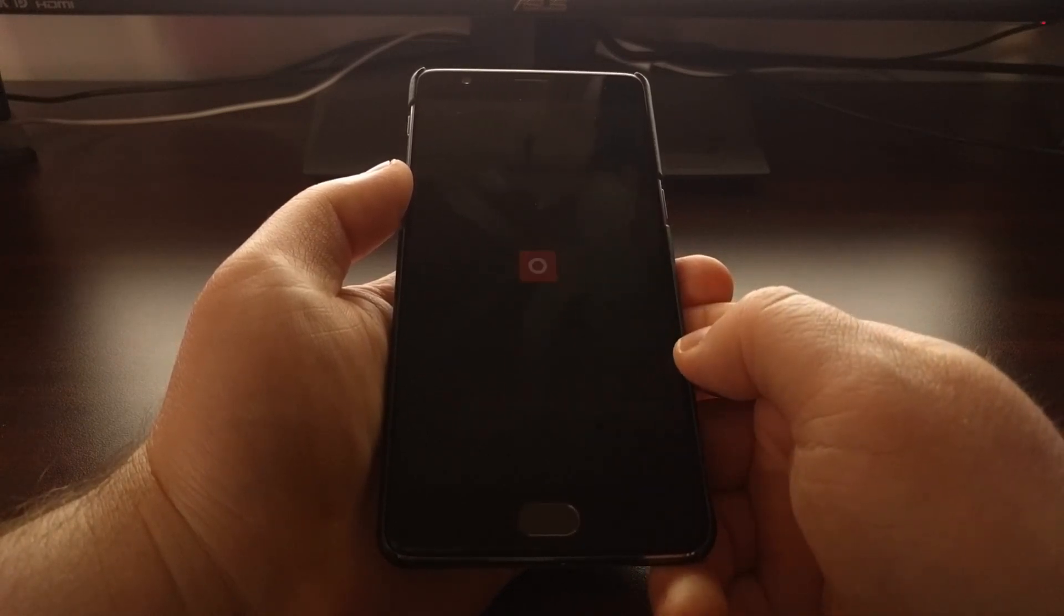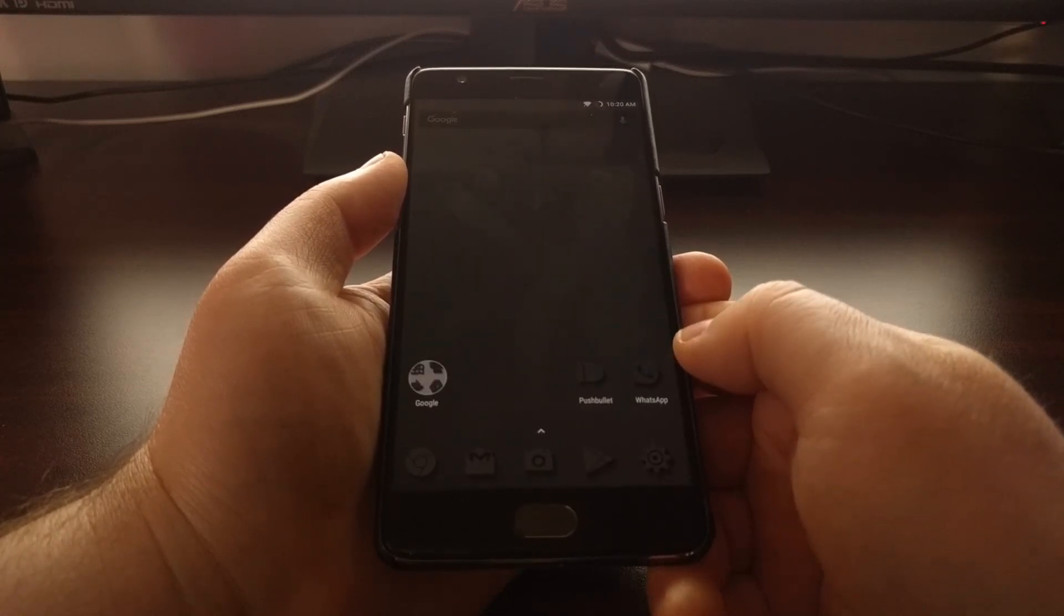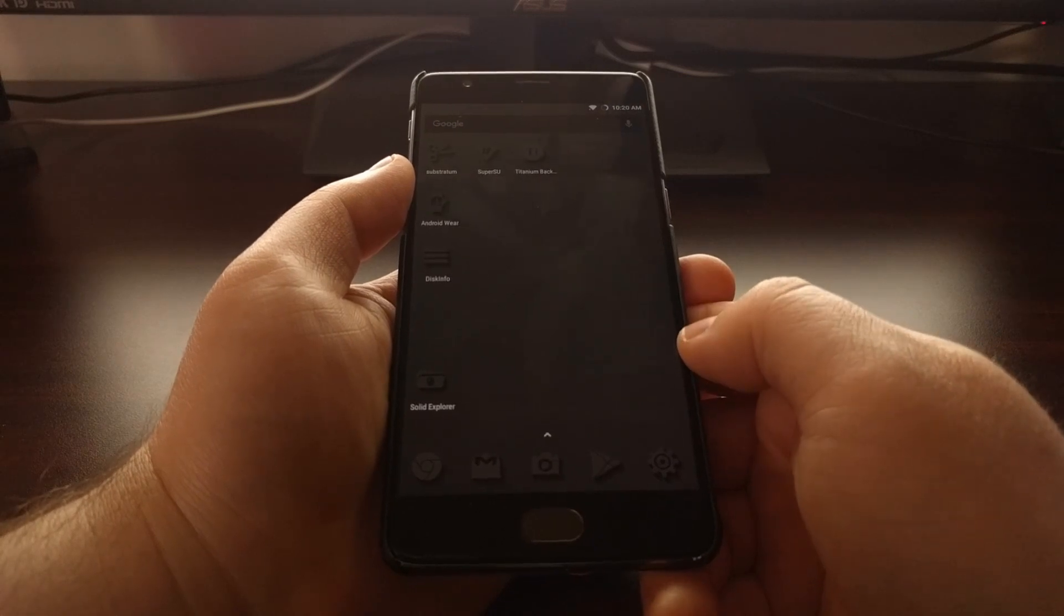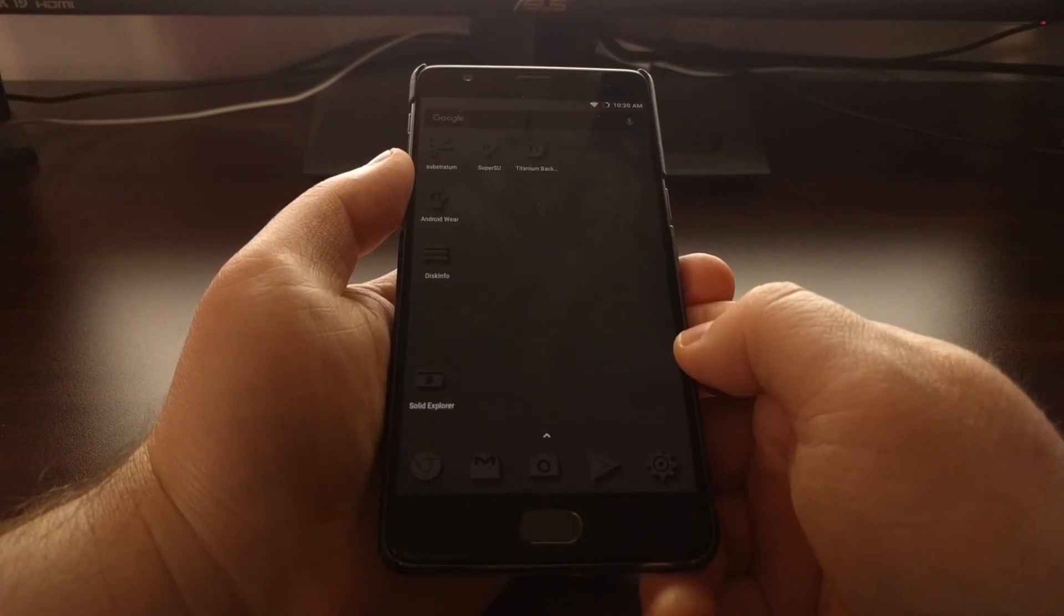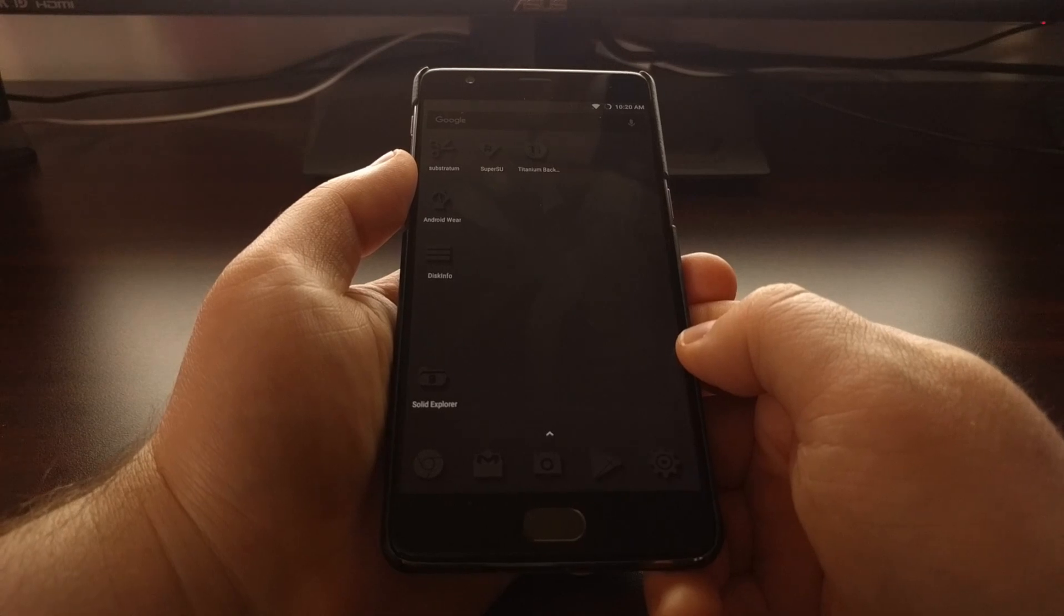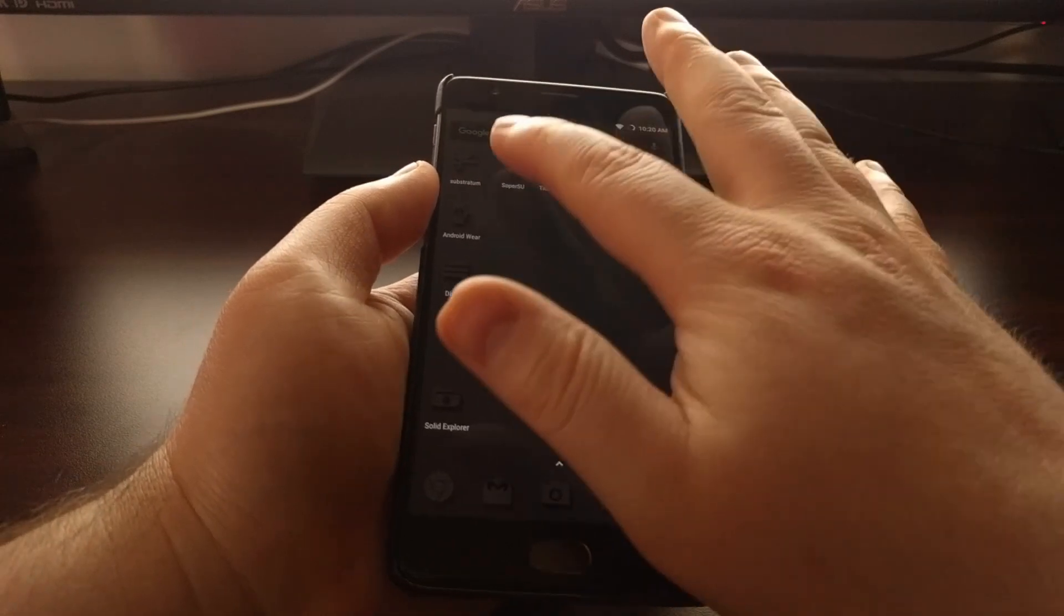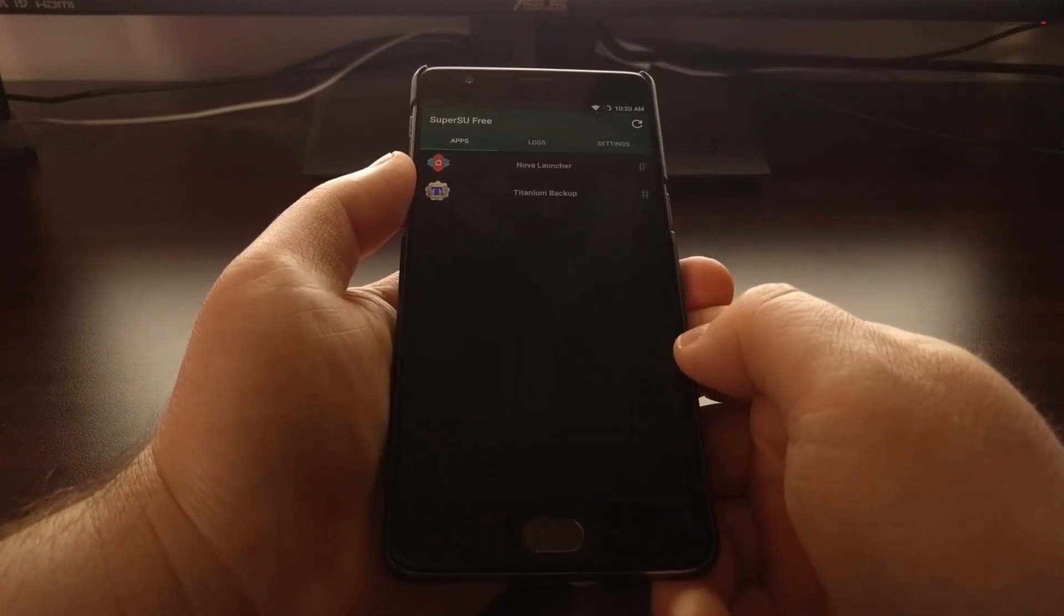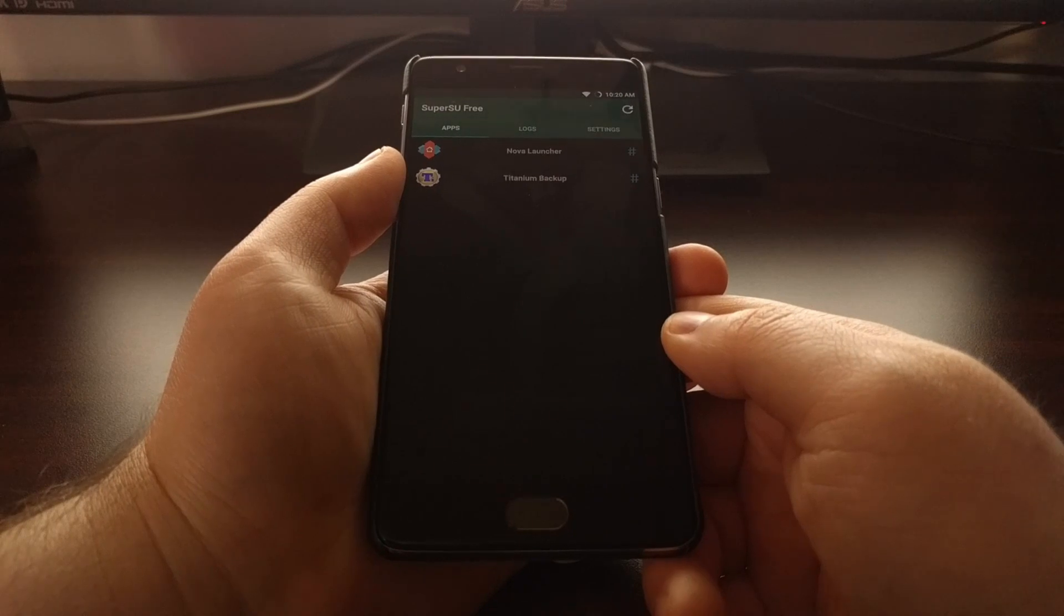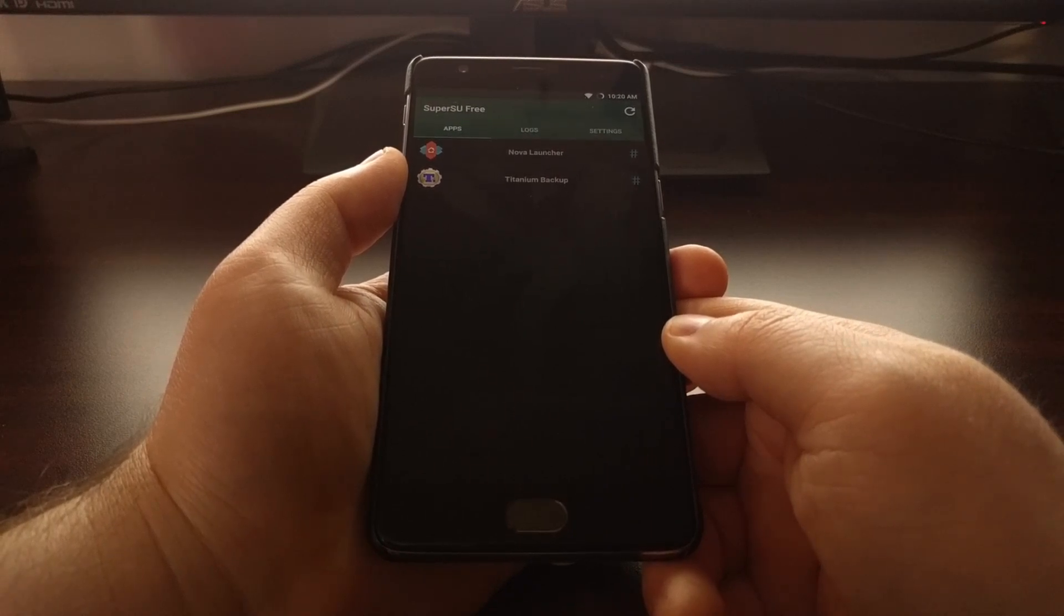And that is how to install SuperSU and gain root access to the OnePlus 3T.